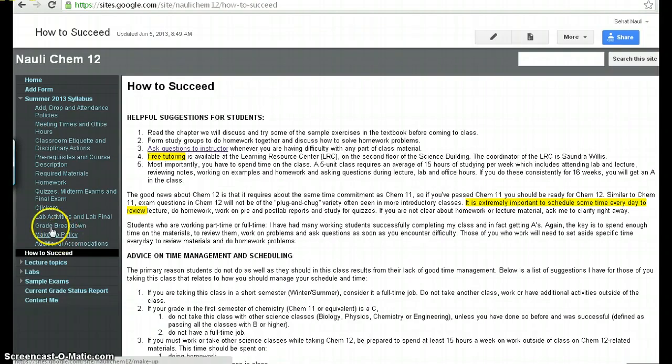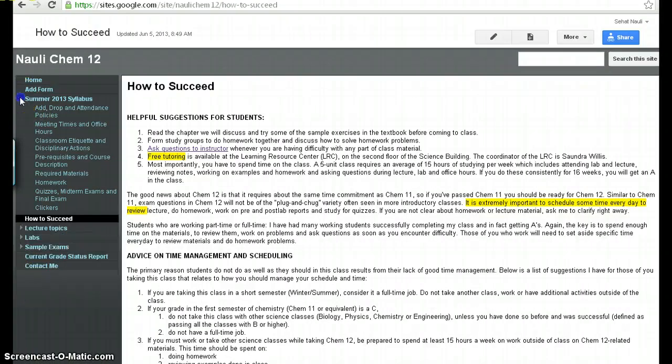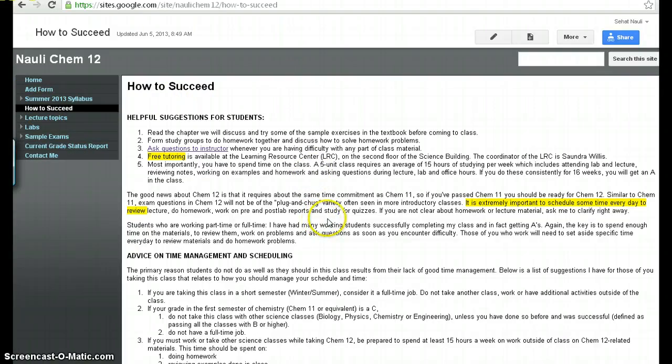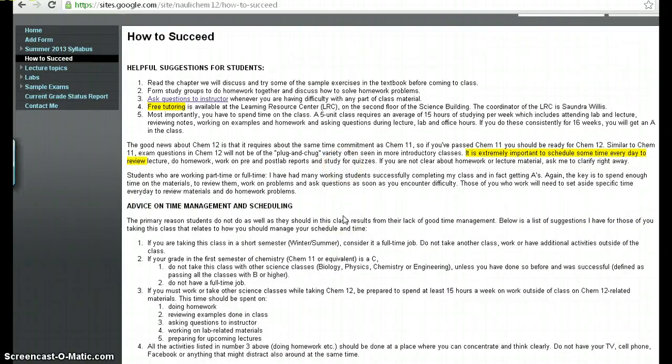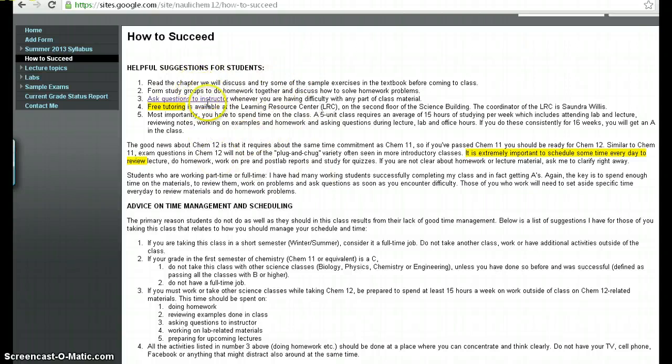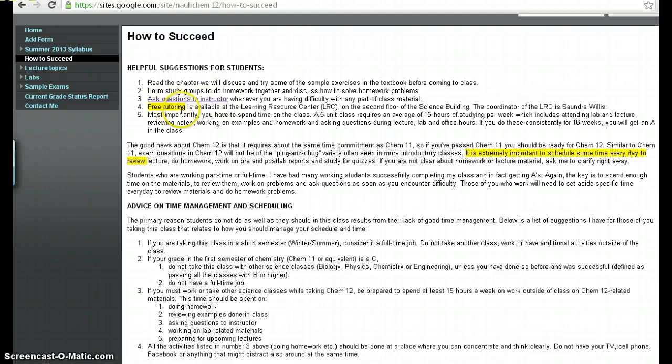One of the things that is really important to know about is how you can succeed in this class. Generally speaking, I think students understand that you need to do quite a bit more work for a science course. But I think the issue is that you don't really know how much more work you need to do. And I want to emphasize here that this is standard suggestions for students for taking a science course. You can form study groups. You have to ask questions continuously to the instructor when you're having difficulty. There are free tutoring available at the SMC Learning Resource Center.